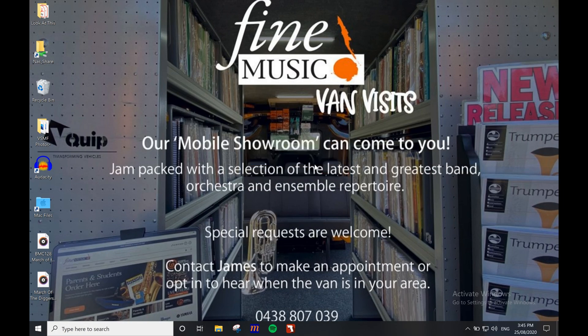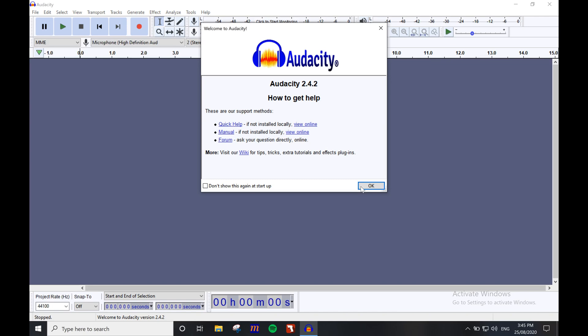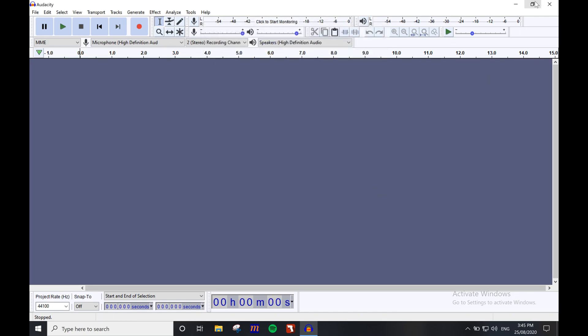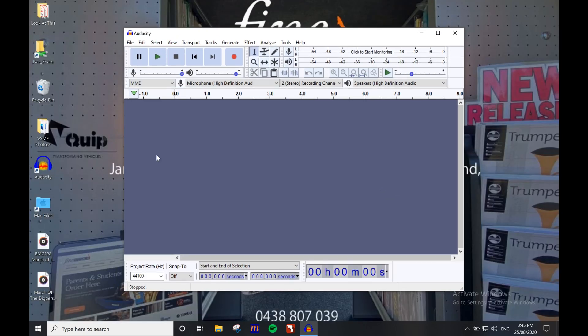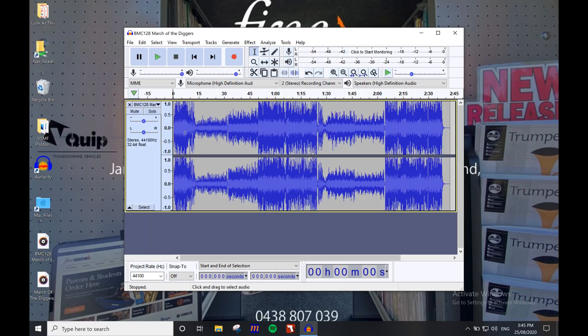Once you have your recording downloaded, same as before, we will create a new session in Audacity. Then drag in the audio you just downloaded and zoom in so you can see the beats easily.